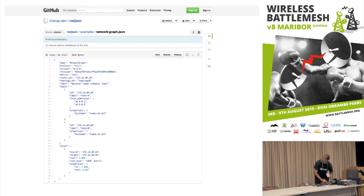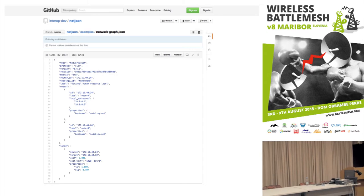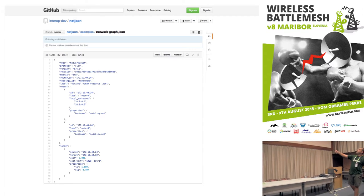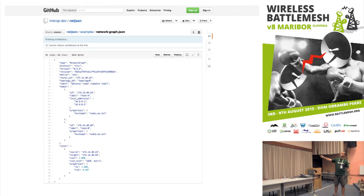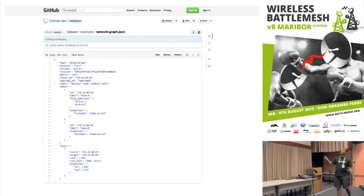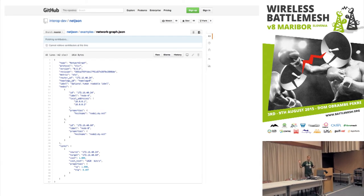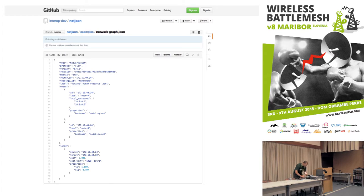Okay, so here you can see: type is 'network graph', there is some meta information about the routing protocol, and then there is the list of nodes and the list of links. It's a very simple topology just to show the example. Some fields are optional, a few fields are mandatory. In this example we have only one link.